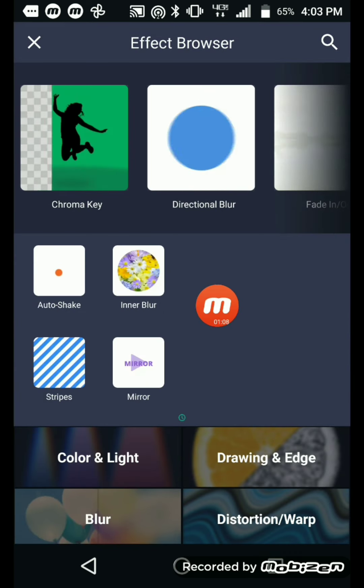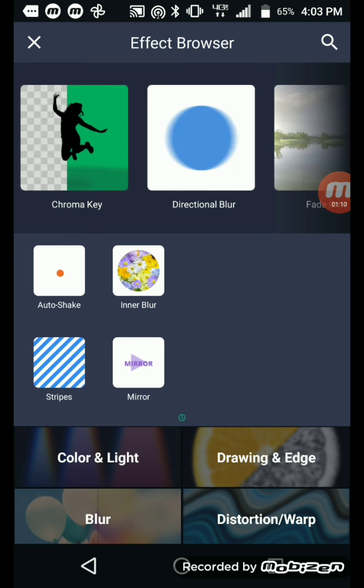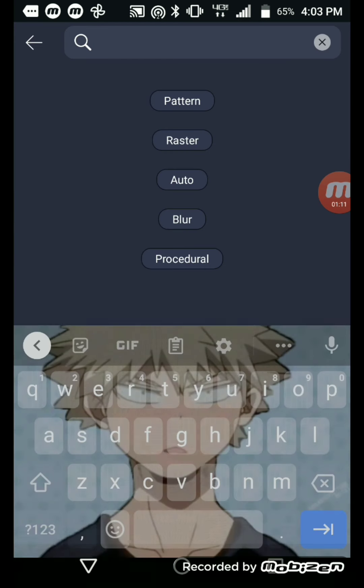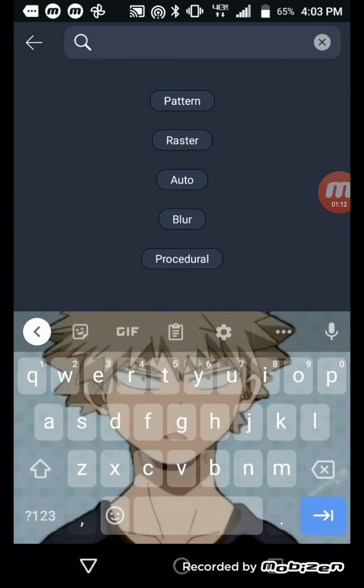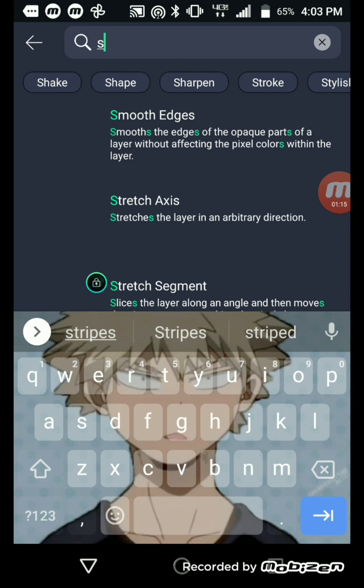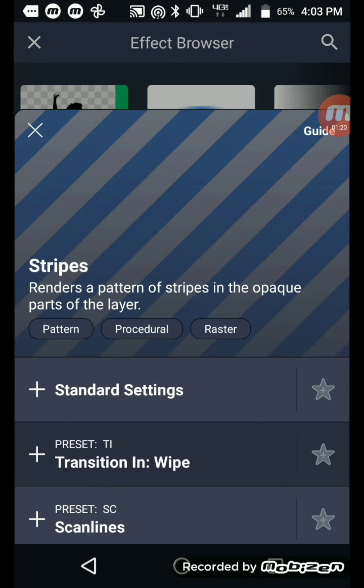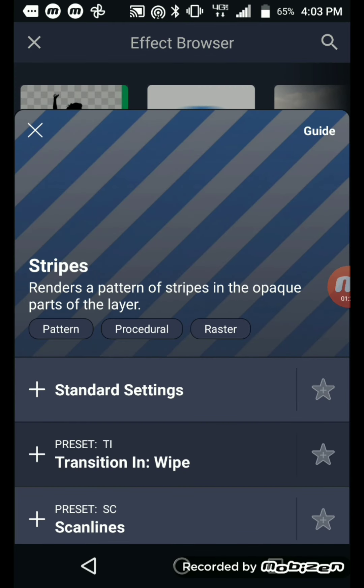And then I have it right here, but you just search up Stripes, okay, like this. Stripes. Well, my thing's kind of a little slow. And then push this one, and then push Standard, standard settings.